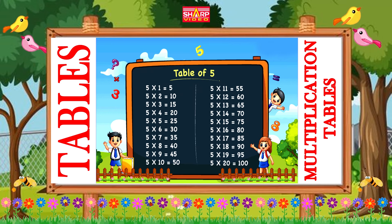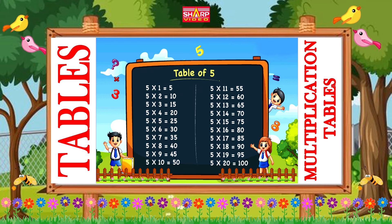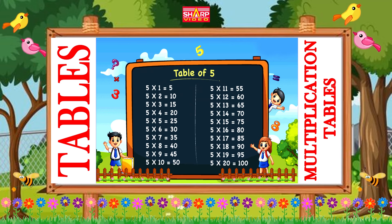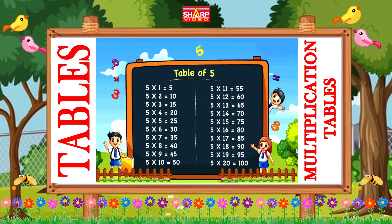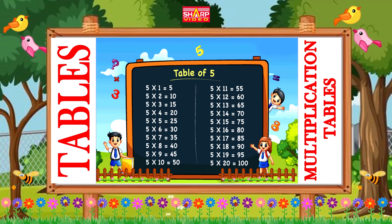Five threes are fifteen, five fours are twenty, five fives are twenty-five, five sixes are thirty.